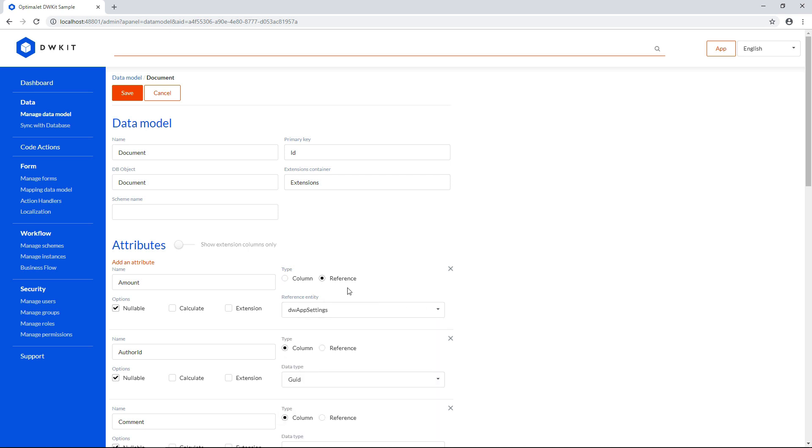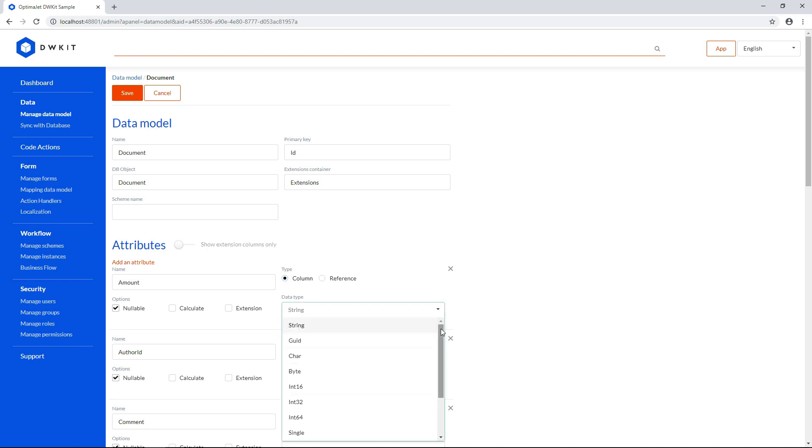If you select the attribute to be a column, you can define its data type. It can be string, char, byte, integer, decimal, date and time, boolean, etc.